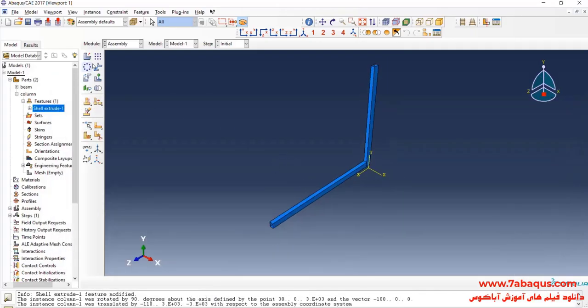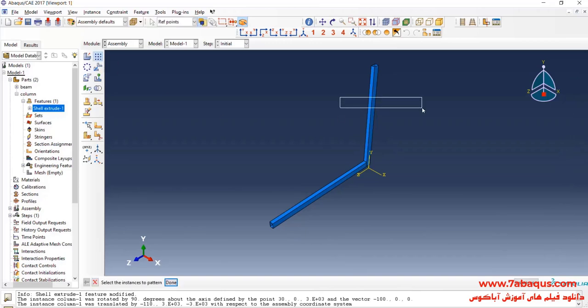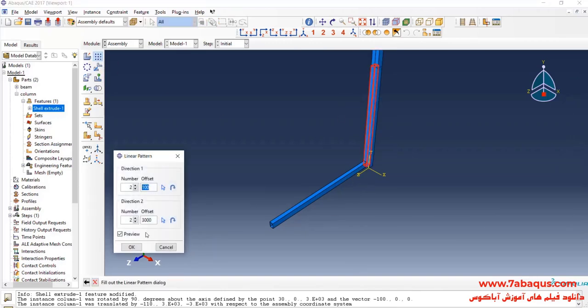I will click on Linear Pattern, select the column, and here enter an offset equal to 3000 millimeters.